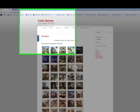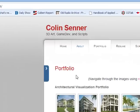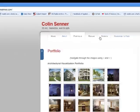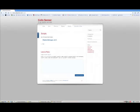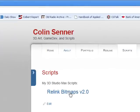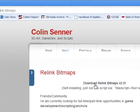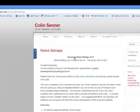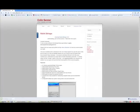Hi guys. This is Colin Senter. I'm going to give you a quick tour of Relink Bitmaps version 2.0. If you come to my website, colinsenter.com, click on the scripts link and click on Relink Bitmaps version 2.0. We can download it and save it straight to the desktop.